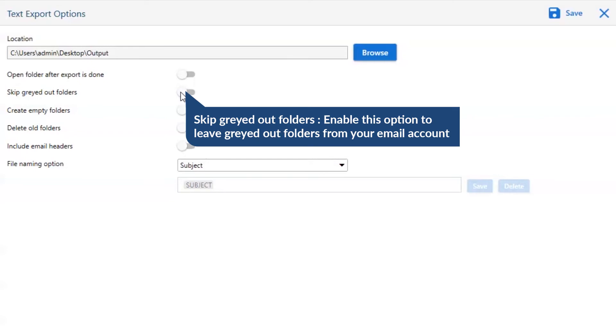The next is skip grayed out Outlook folder. Enable this option to leave grayed out folders from your email account.